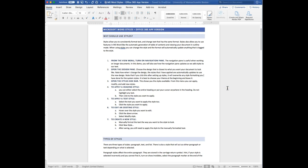The first thing is: why do you want to use styles? Styles allow you to consistently format text and change text that has the same format. Styles also allow you to use features in MS Word like automatic generation of a table of contents and viewing your document in outline mode. When using styles, you can change the style and the format will automatically update anything tagged to that style. Really, we use styles as a way to define the type of information stored in given text, and then you can change that formatting.